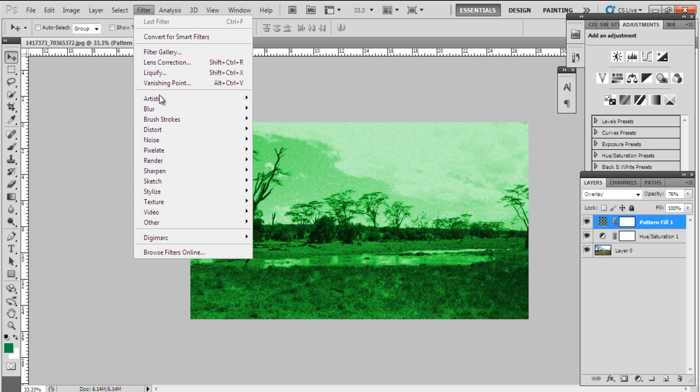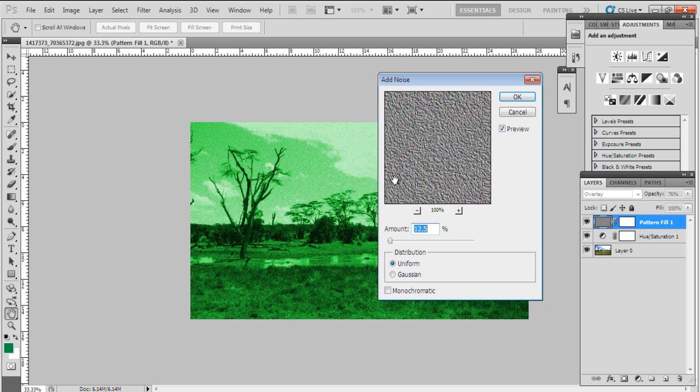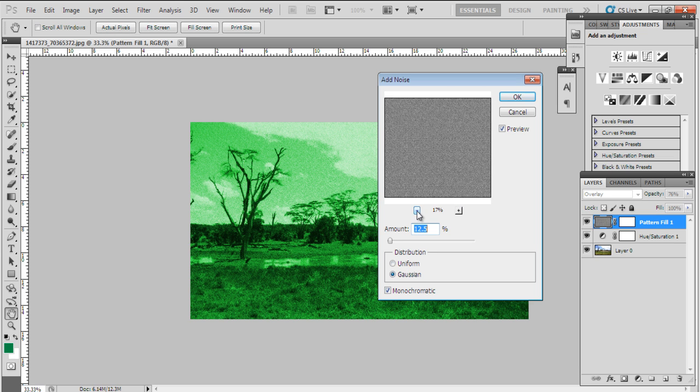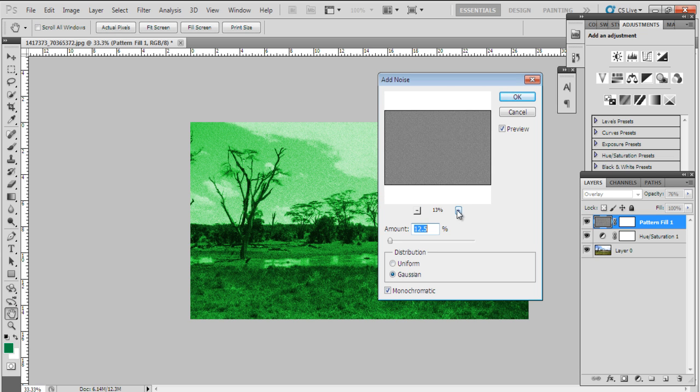With that done, let's add noise to the gray fill pattern layer. You will be required to rasterize the layer first. Over here, we will keep a Gaussian distribution for the filter. Do remember to enable the monochromatic option over here.